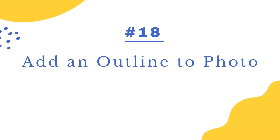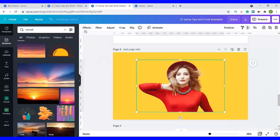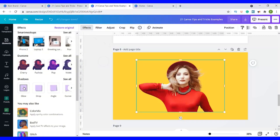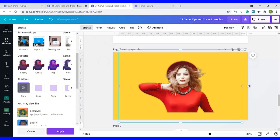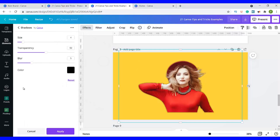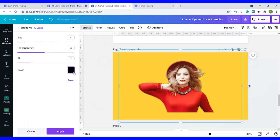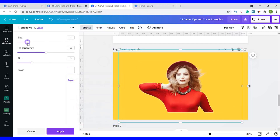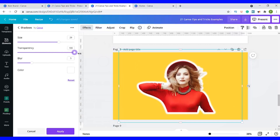Number eighteen is how to add an outline to an image. Click on your image, go to Effects, where it says Shadows, and click on Glow. An outline is added to your photo. Click on the three lines to change the color — we can change it to white so we can see it. Then add the size, and you'll see a glow effect. You can also play around with the transparency, set it to 100, and reduce the blur so that it's sharp.